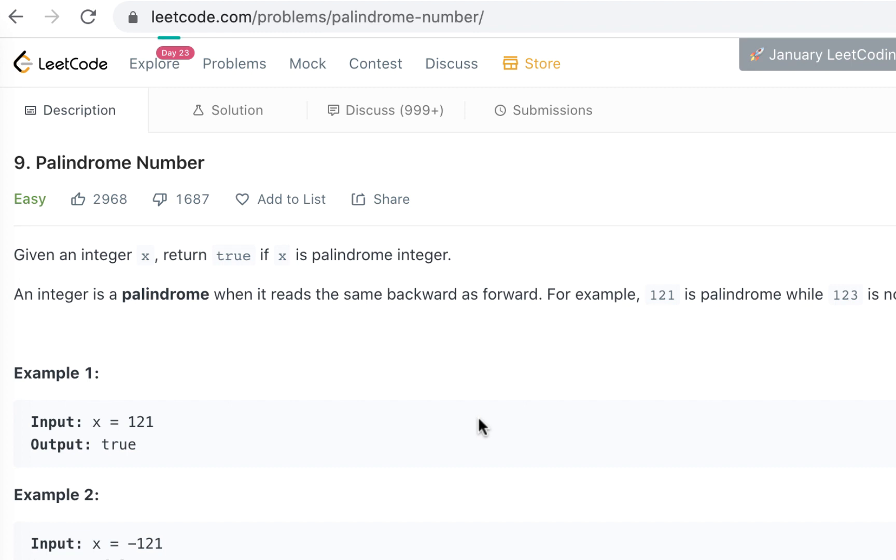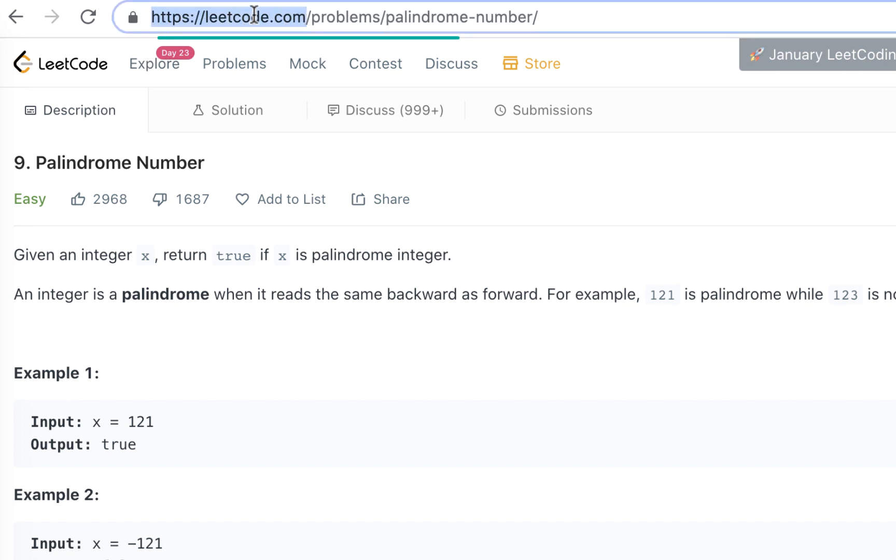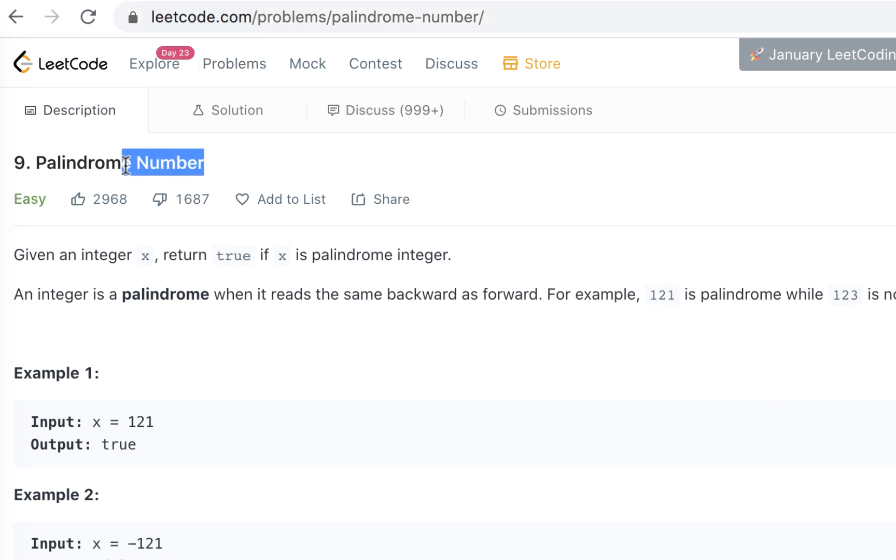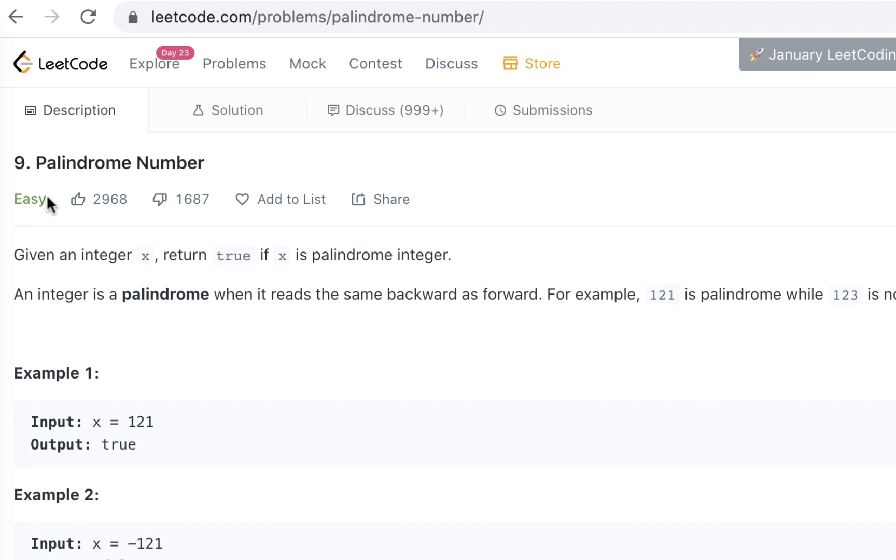So how do I find this question? If you go to leetcode.com and click on the problems, this is the ninth question, palindrome number. Again, it might change later on, but right now it's number nine.